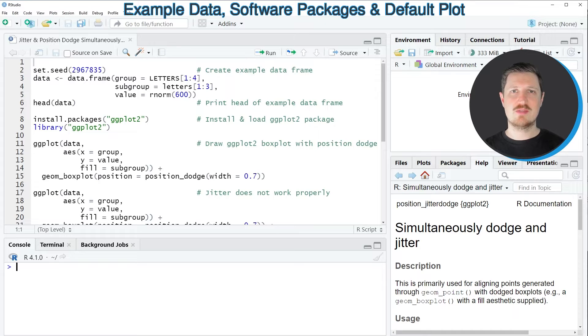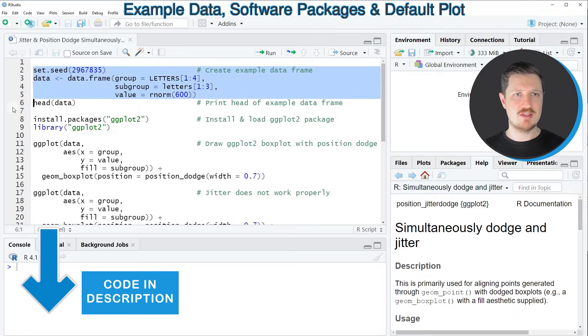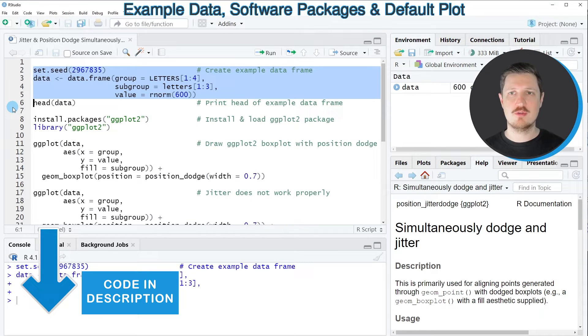In this video I will show you an example and for this example we first need to create an example data frame as you can see in lines 2 to 5 of the code.